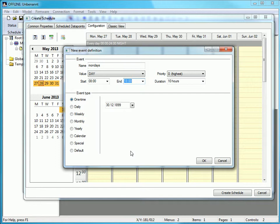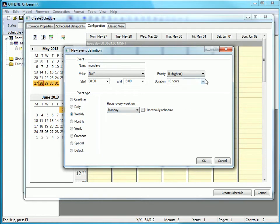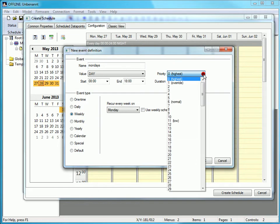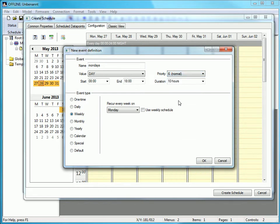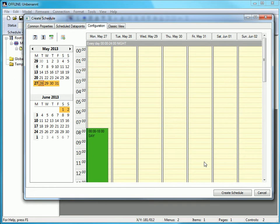You can select from different event types. In this example we choose weekly because the heating should follow this scheduler every Monday. Last but not least you can select a priority: 0 means highest priority and 126 means lowest priority. Finish the action by clicking OK.